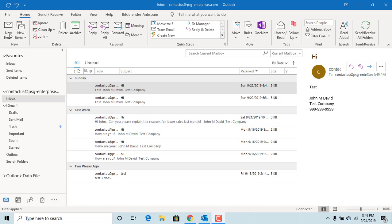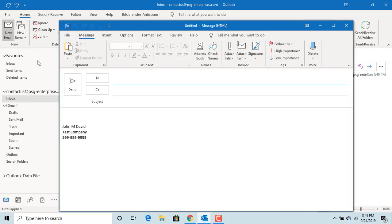Click on new email. To set importance for the email you can click on high importance or low importance buttons in the ribbon above.